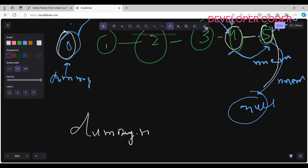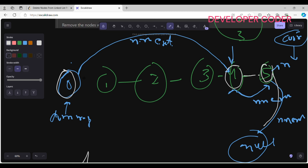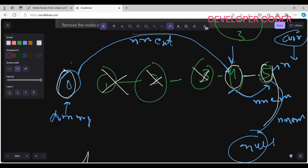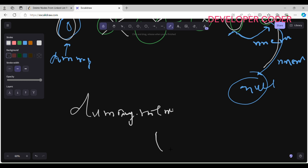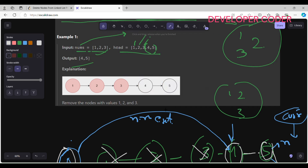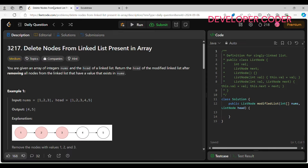In the end, I return dummy.next. Dummy is at the dummy node, and dummy.next points directly to four. All the earlier nodes — one, two, three — have no connection. So dummy.next starts from four, followed by five, then null. The output is four and five. Easy!